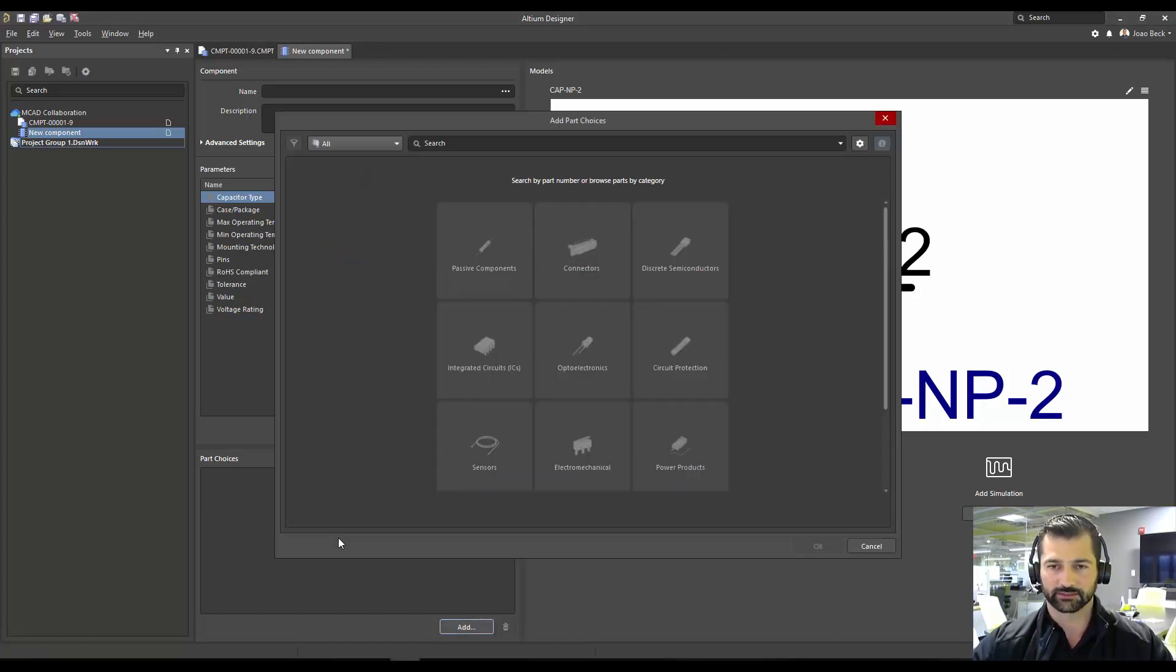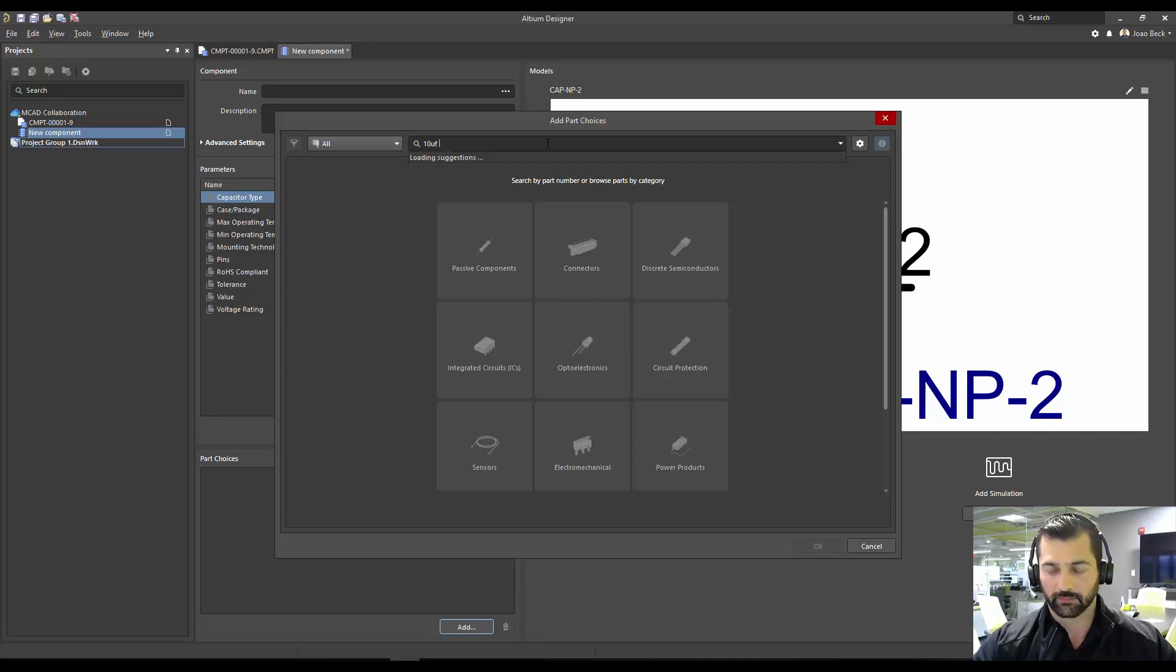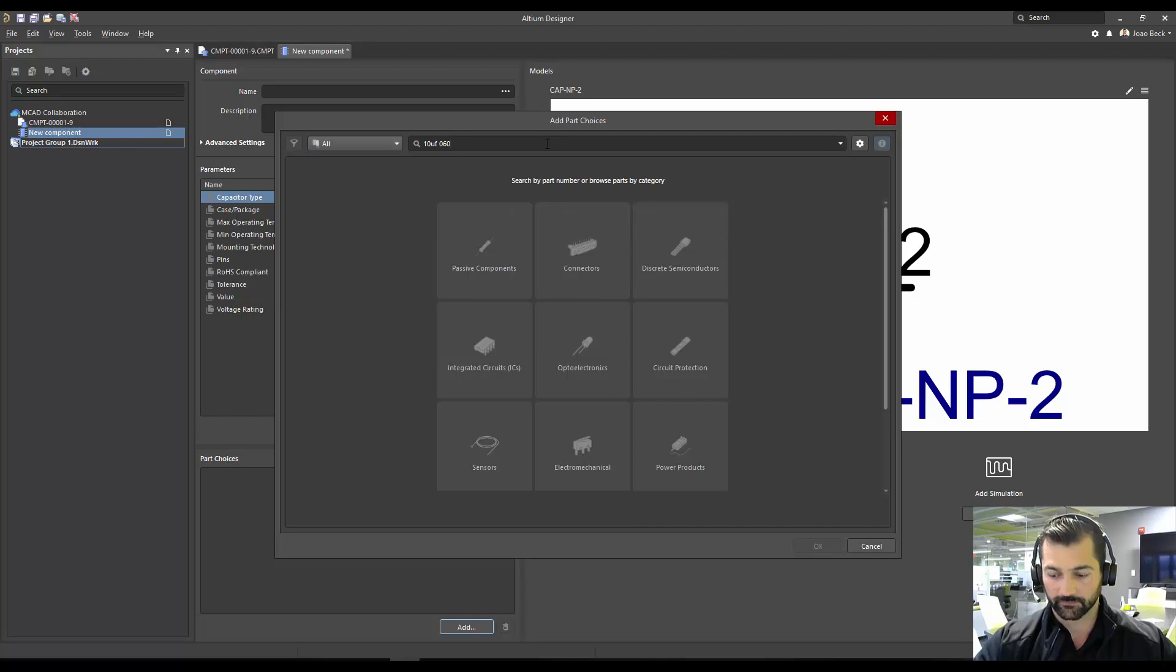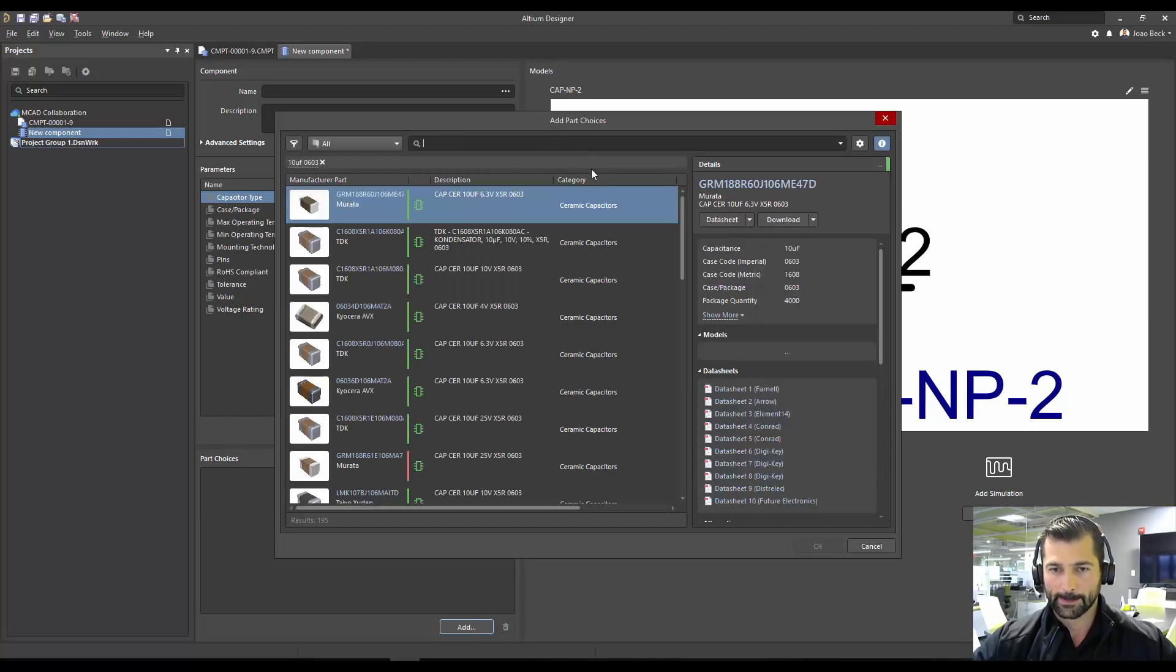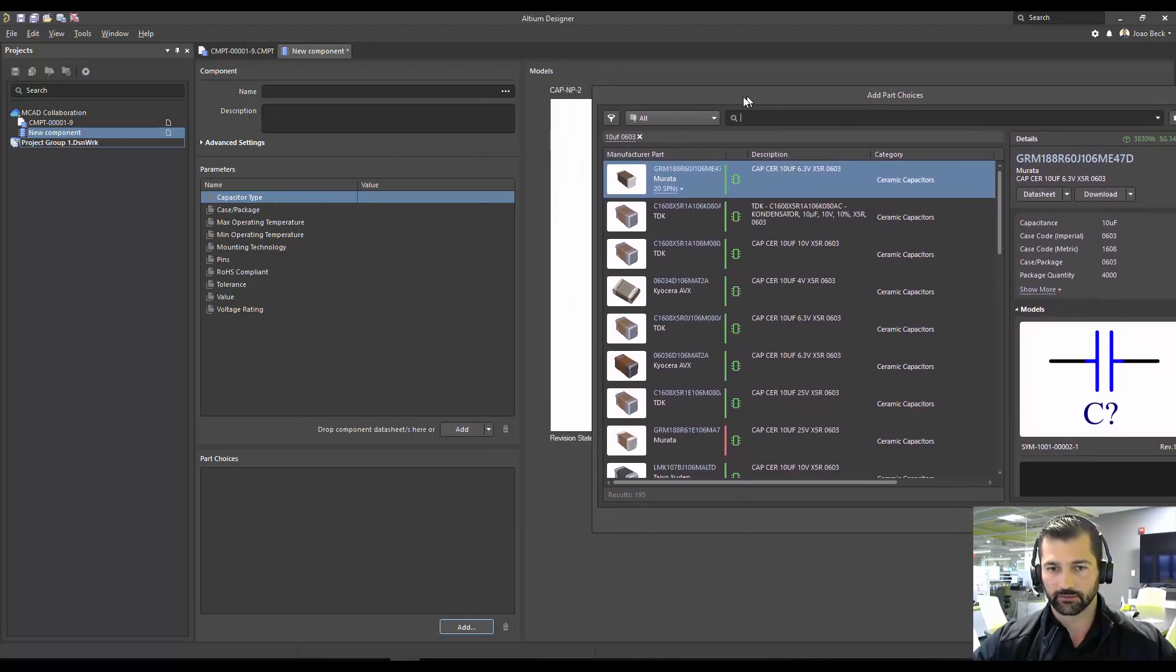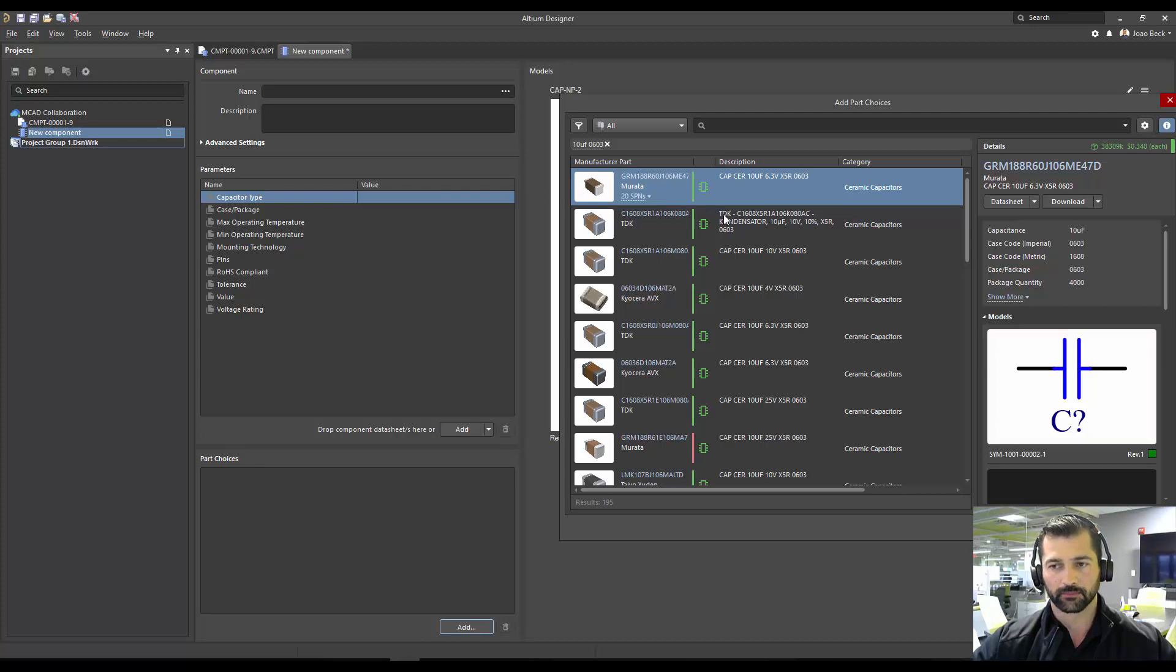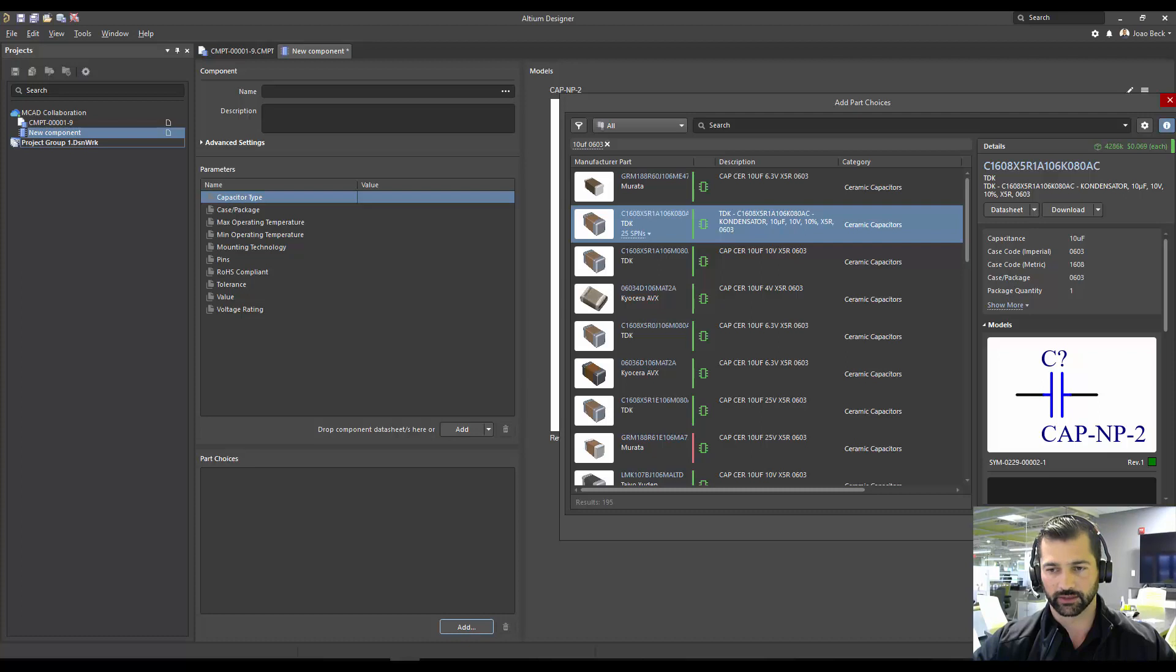And then I'm going to go ahead and select a part choice. So let's look for something very common, 10-micro-603. So having a look at the existing parameters I have defined on my component template, I'm going to select any one of the components I have in the online library, and I'm going to click OK.